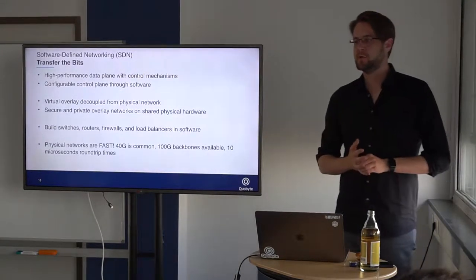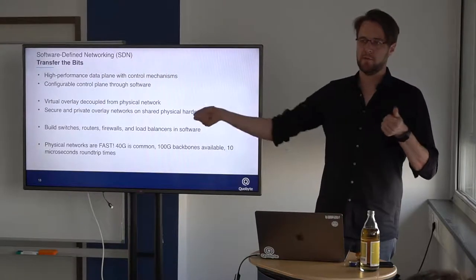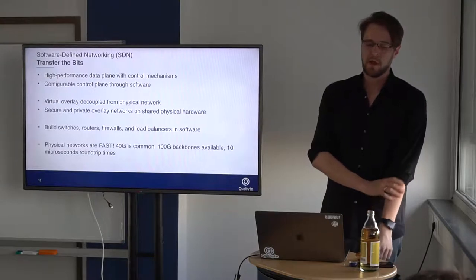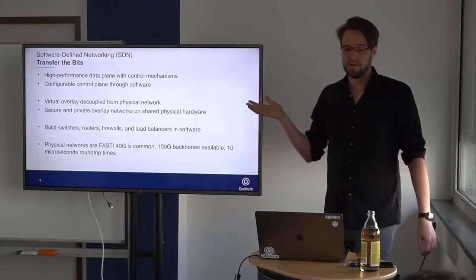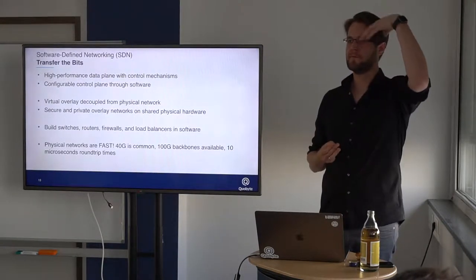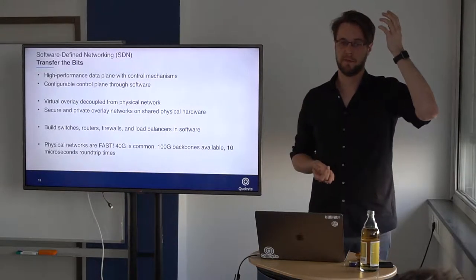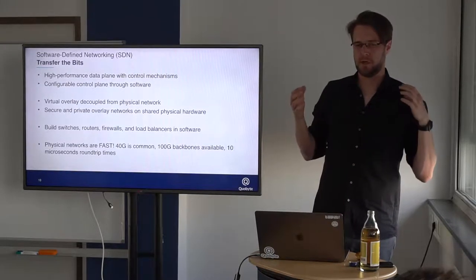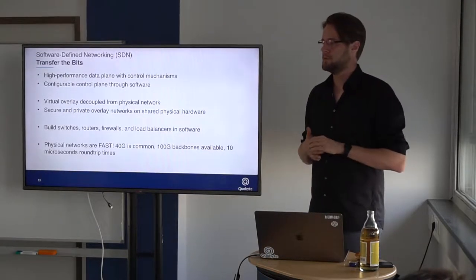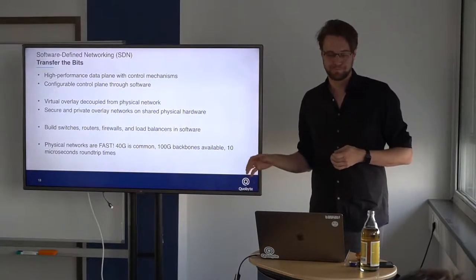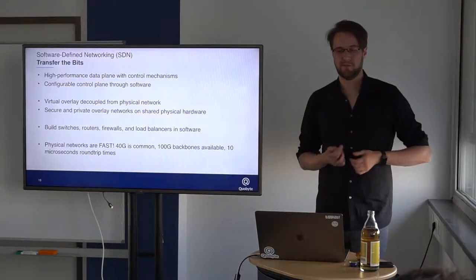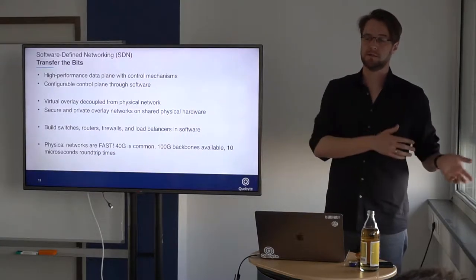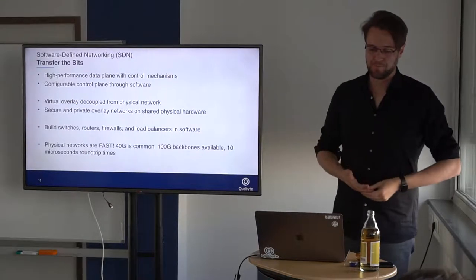How do we transfer the bits? Software-defined networking. In the end, we still have network interface cards, cabling them together and then bits can transfer. But what we have now is software-defined networking: a very high performance data plane and a very flexible control plane to actually configure everything via software again. And what we have are overlay networks which are put on top of these physical networks. You can have your private virtual network on a very fast interconnect. And then in software you can build switches, routers, firewalls, load balancers, whatever we had years ago in hardware dedicated. Very expensive machines are now just some lines of code.